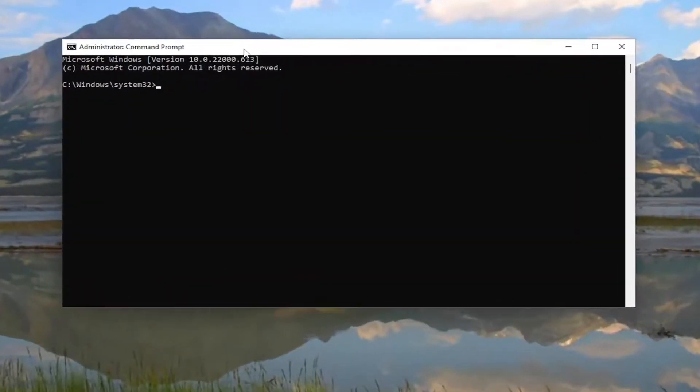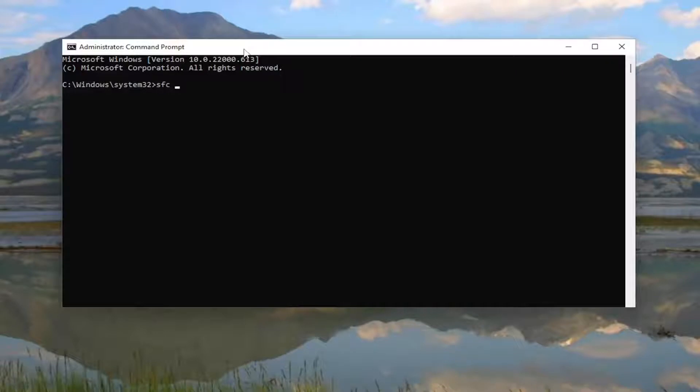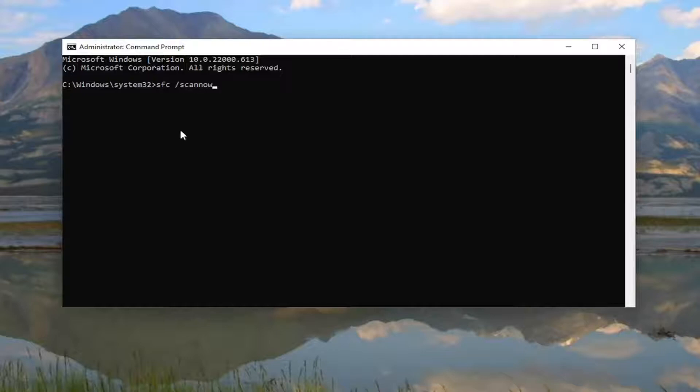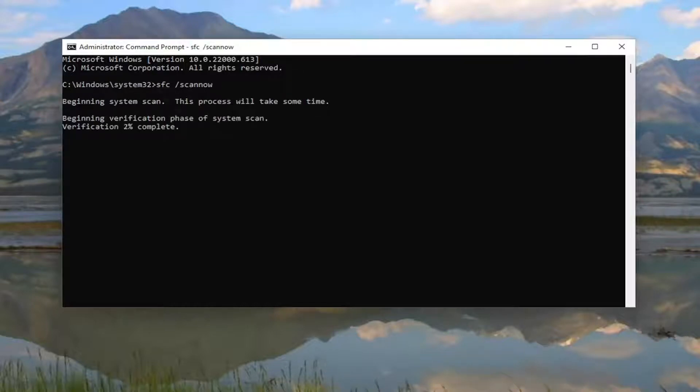And now into this elevated command line window, go ahead and type in SFC followed by a space forward slash scan now. Scan now should all be one word attached to that forward slash out front. Hit Enter on your keyboard to begin the system scan. This will take some time to run, so please be patient.